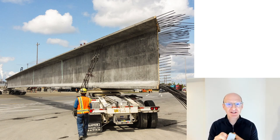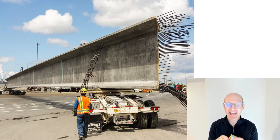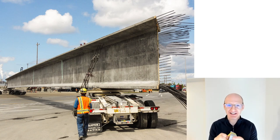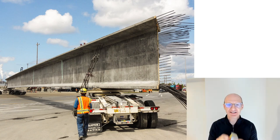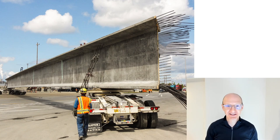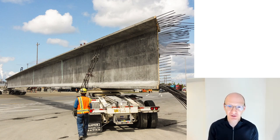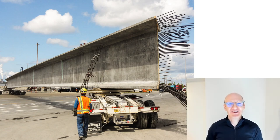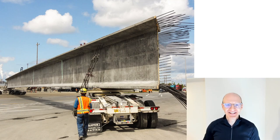You never want to cut these tendons unless you mean to and you've totally planned for it, right? Okay, that's it and that's pre-stressing.